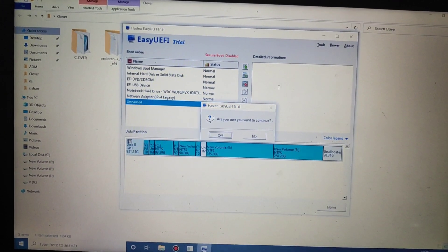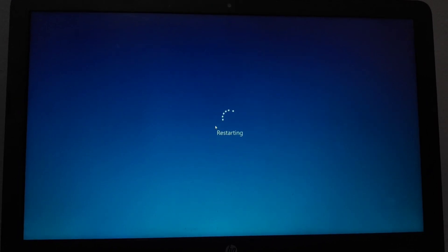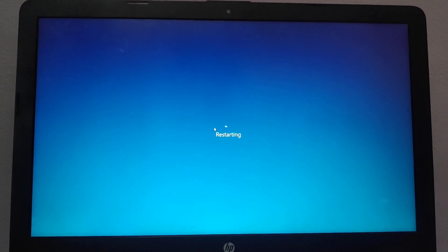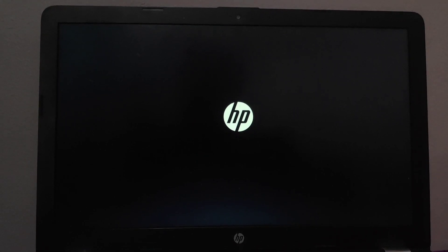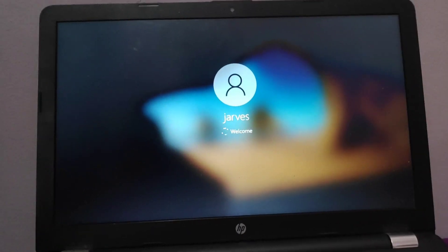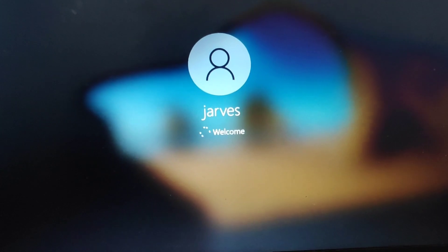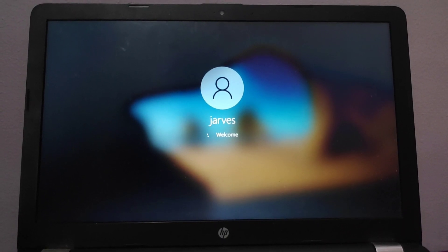Reboot your system, click reboot, and click yes. As you can see, my PC boots directly into Windows — there is no Clover bootloader, which means Clover bootloader is uninstalled from my PC. By this way you can install or uninstall Clover bootloader in Windows. If you like this video, give it a thumbs up. Thank you for watching Tech Jarvis.